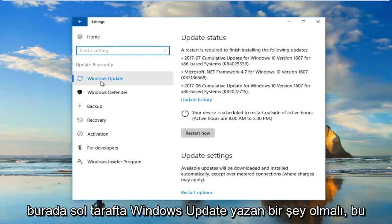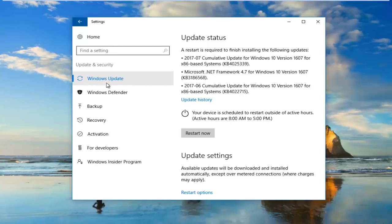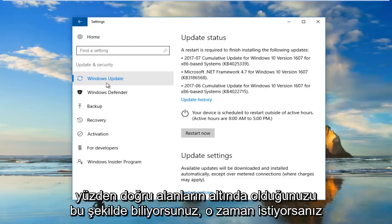There should be something that says Windows Update on the left side here. That's how you know you're in the right area.